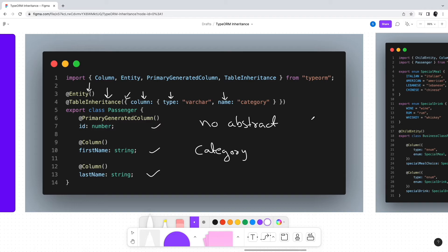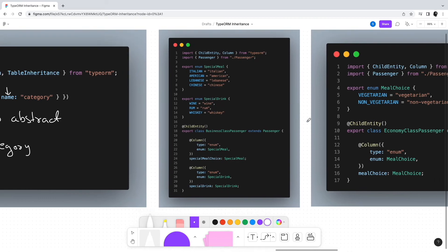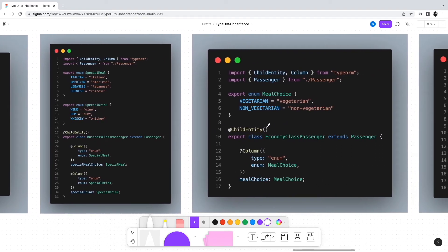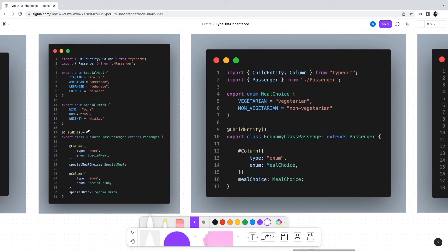For the business class passenger and economy class passenger, we only have to make one small change, and that is to replace the entity decorator with child entity decorator. As simple as that.